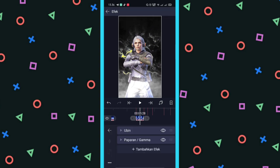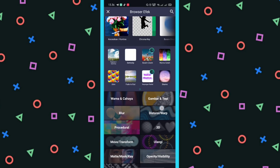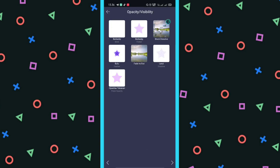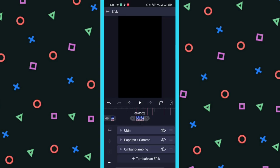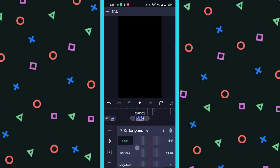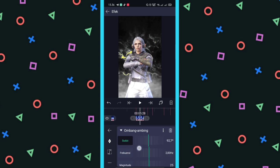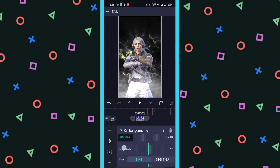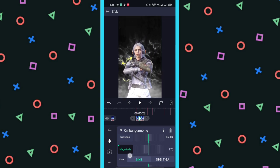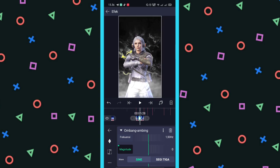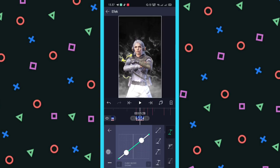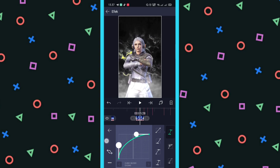Terus untuk selanjutnya, efeknya namanya Ombang Ambing atau Skew — ada di Move and Transform. Untuk Ombang Ambing, di sini untuk sudut kita ubah ke 90. Untuk frekuensinya kita turunkan ke 1,50. Untuk magnitude-nya kita kasih tanda dulu, kita naikkan sekitar 170 sampai 80. Kita tekan, kita geser ke kiri. Dan kita kasih tanda lagi, kita ubah magnitude-nya ke 0, kita tekan, kita geser ke kanan. Dan kita pilih kurva yang ketiga, kalian naikkan setengah terus diatasannya sedikit.